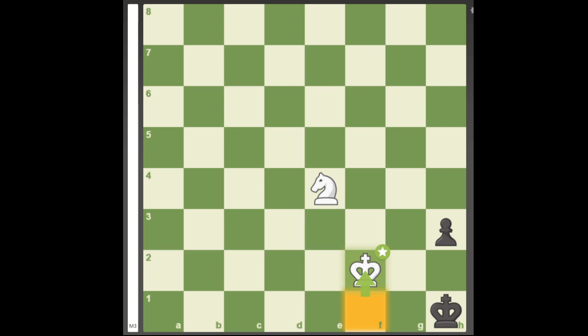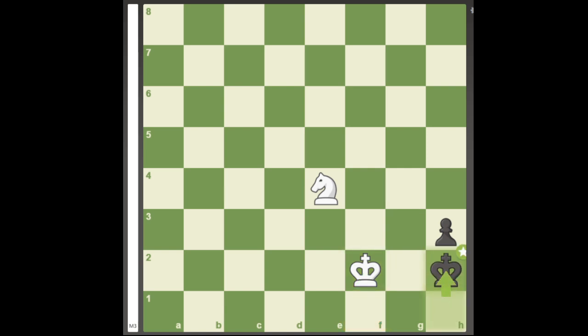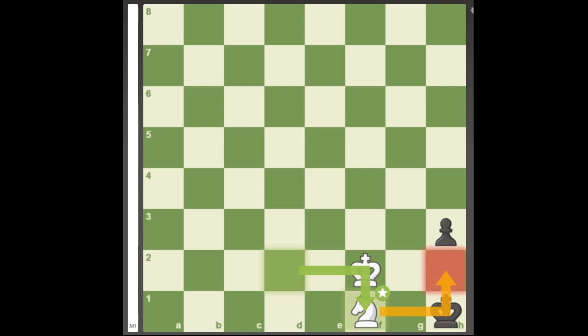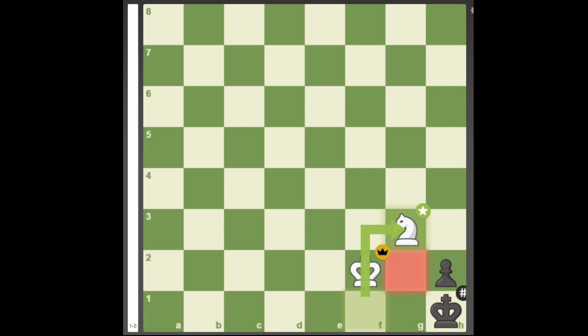Pawn to h2 is met by Knight g3 checkmate. Black's only other move was King h2, allowing White's knight to maneuver to the square f1 now covering h2, forcing pawn to h2 and finishing the game off with Knight to g3 checkmate.